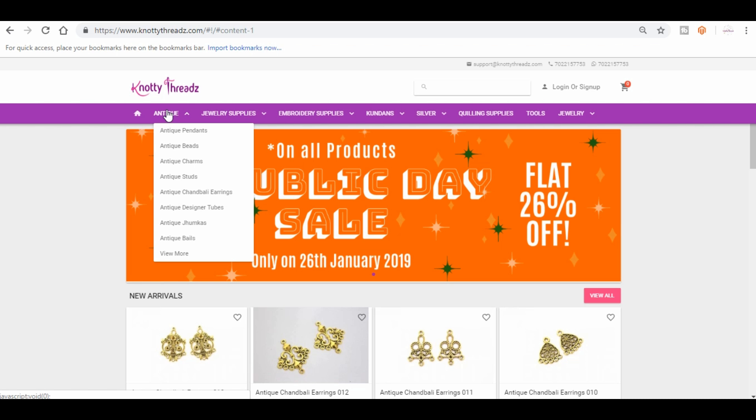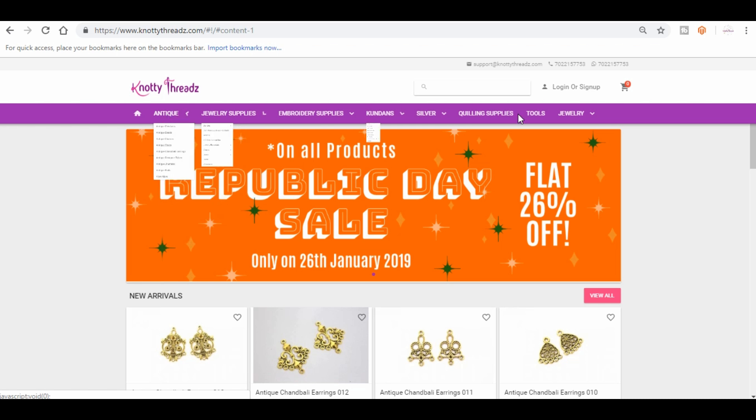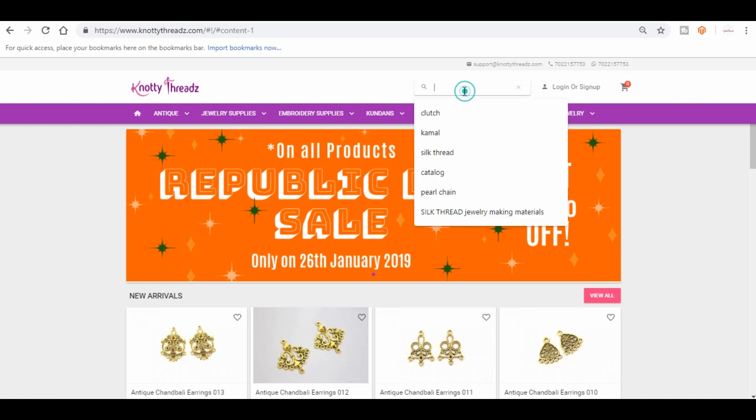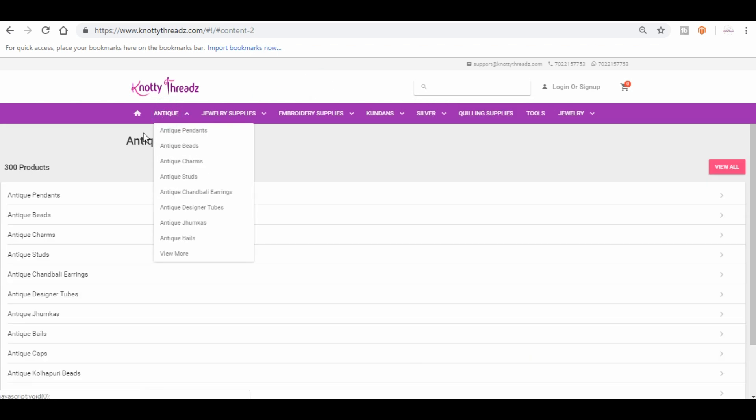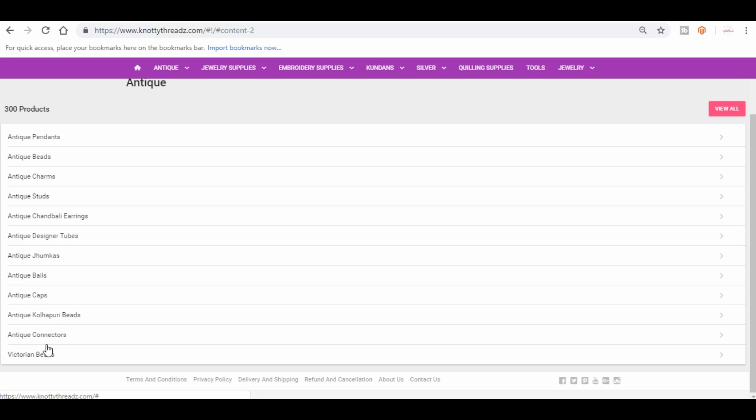You will have to know what product you will have to look for under what category. Say if you are looking for some antique junkas, obviously you will look for it under antique, or you can also search using this search box here.